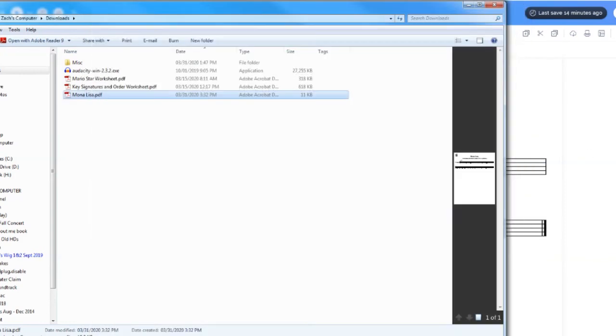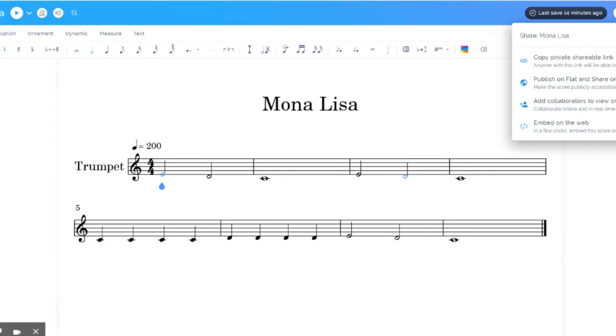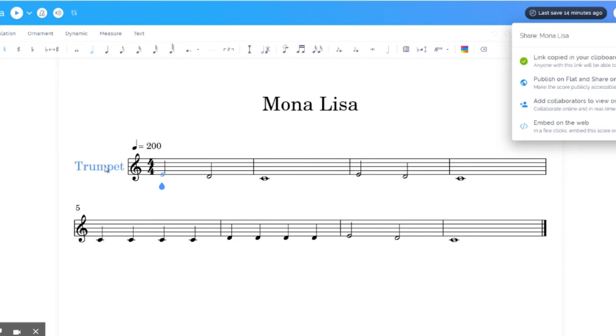Another thing you can do is you can go back and you can hit share. Copy private shareable link. The cool thing about flat is all the things you'd use in a Google doc or a word processor, like copy, paste, edit, and all those functions also work here. So you're just going to paste that and send it away.